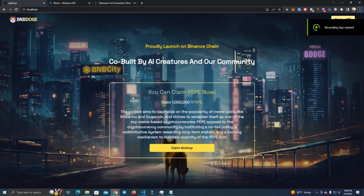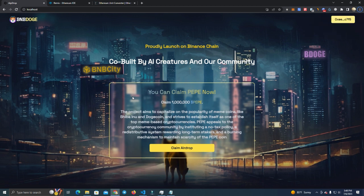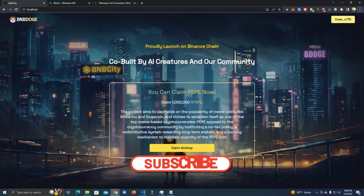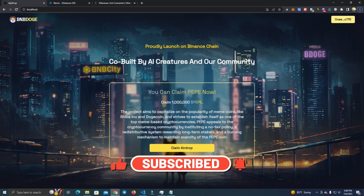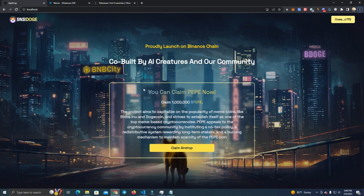Hello everyone, today I'm going to show you how to raise funds for your project at a very early stage by creating an airdrop with a fee. Basically, you create a website where users can claim airdrop but they have to pay a small fee.